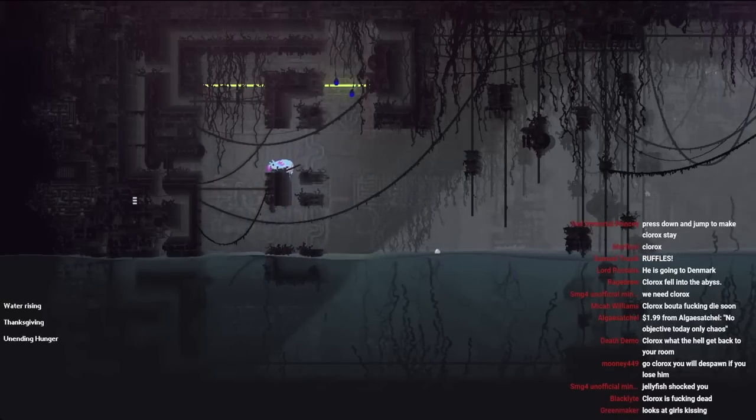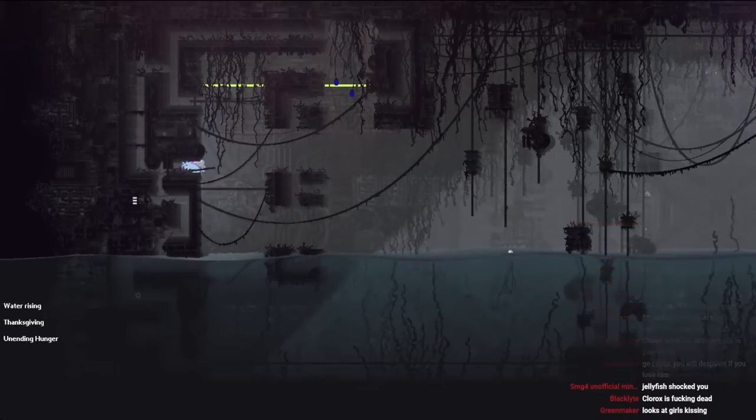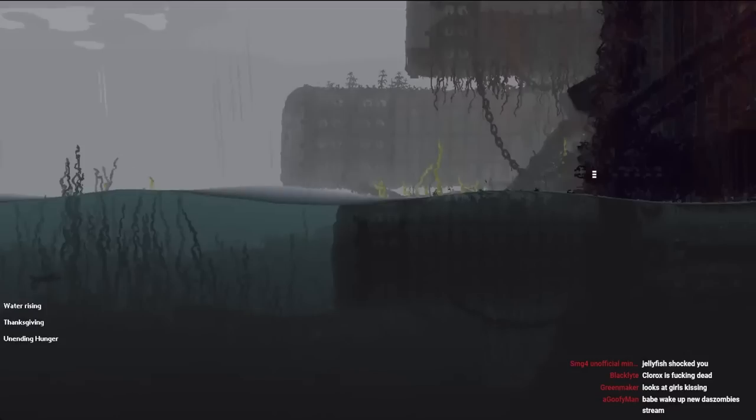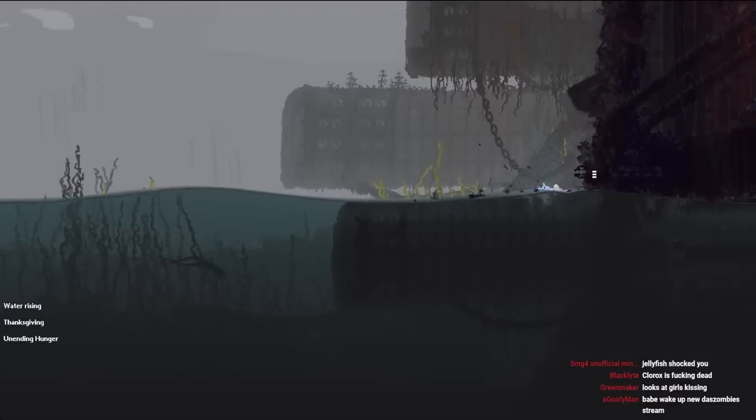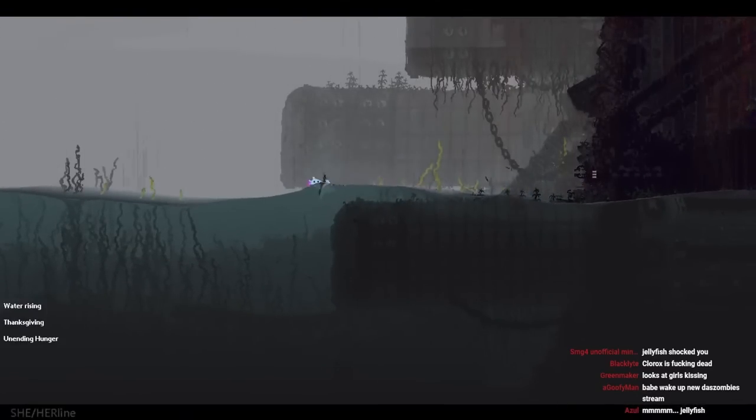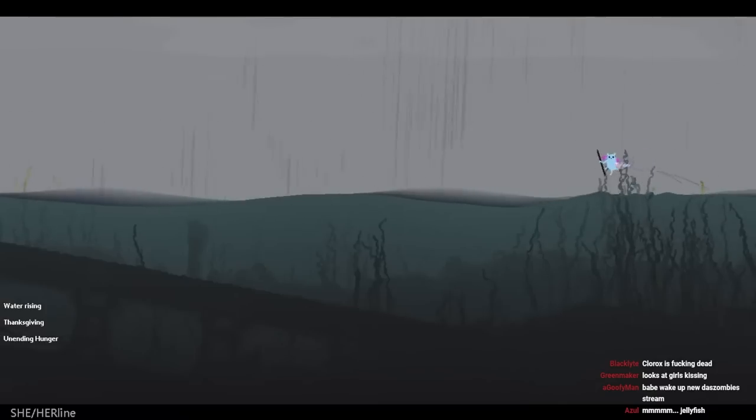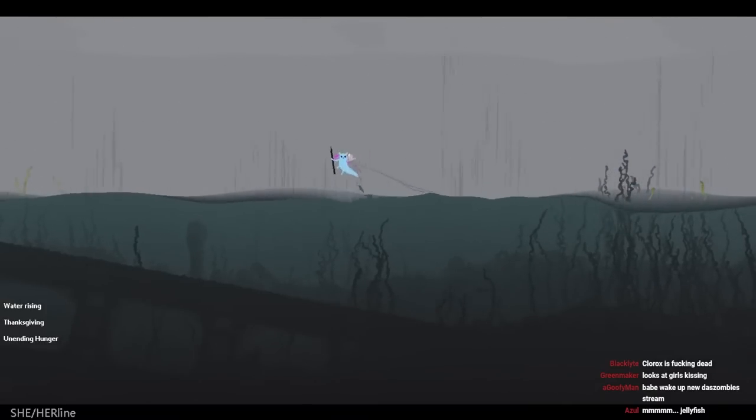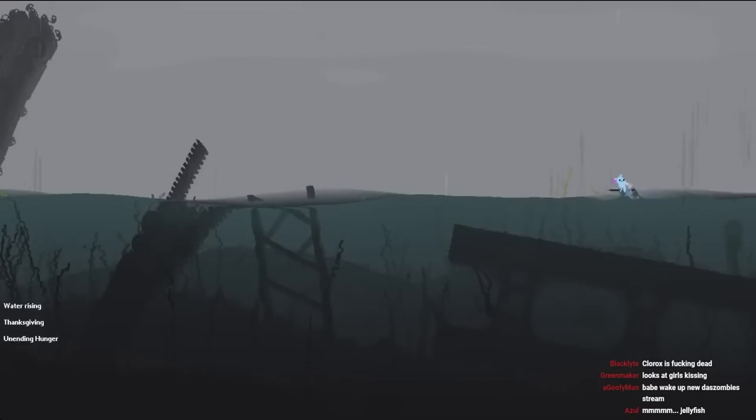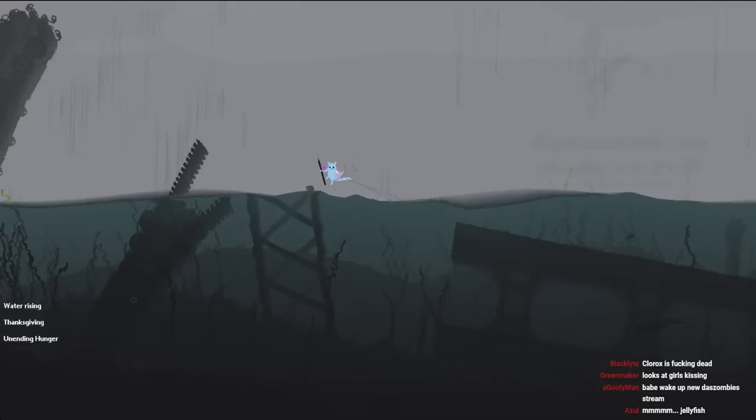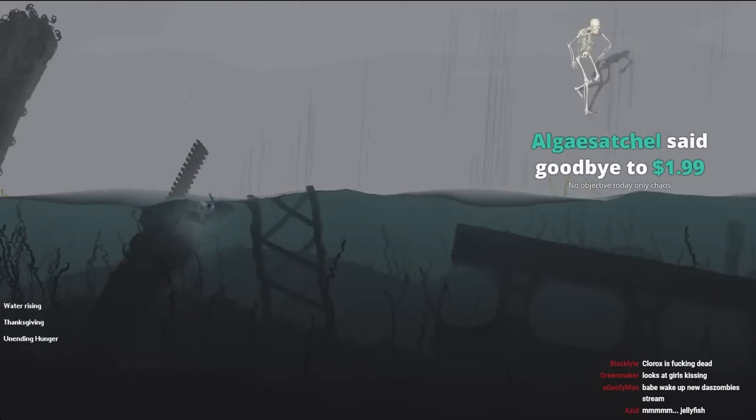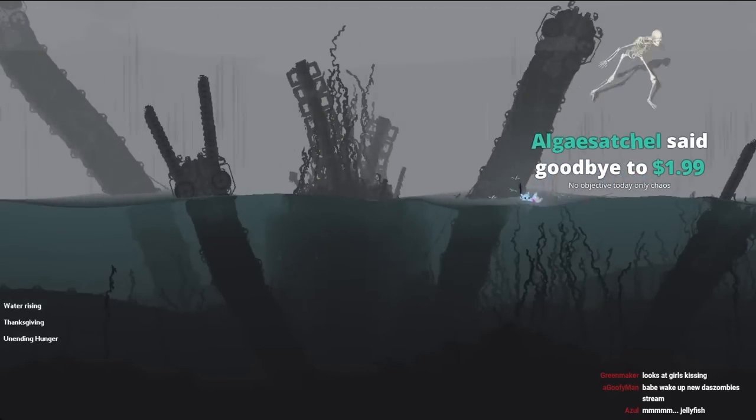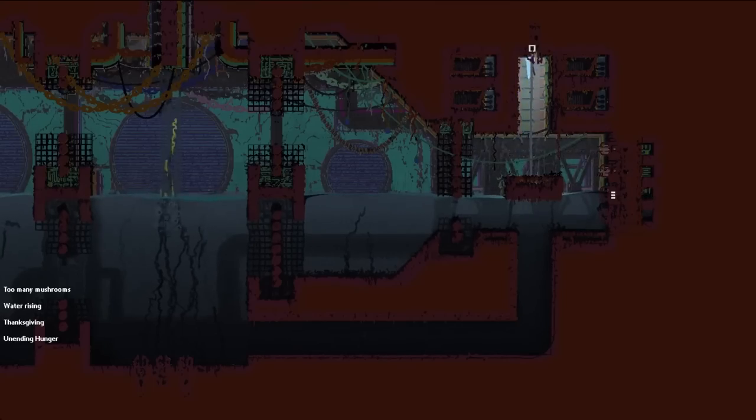Water is rising in Shoreline. Oh my god it is. Sorry, in She-Her Line. Let's just go to the shelter immediately. I don't like water rising. Objective today, only chaos.